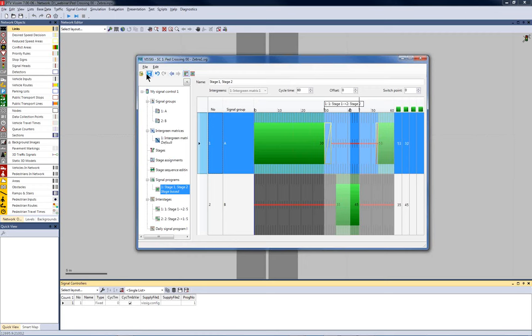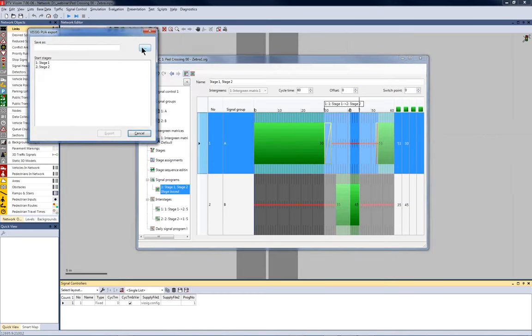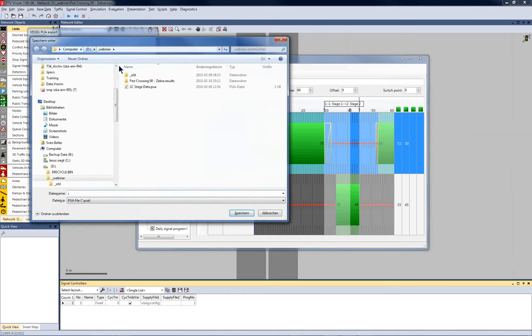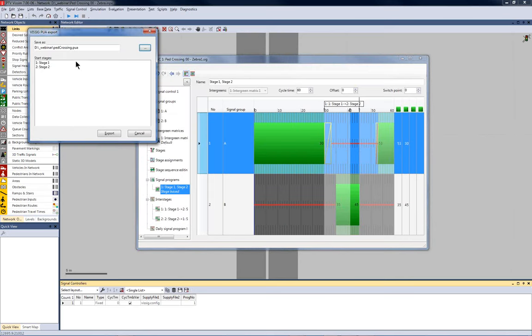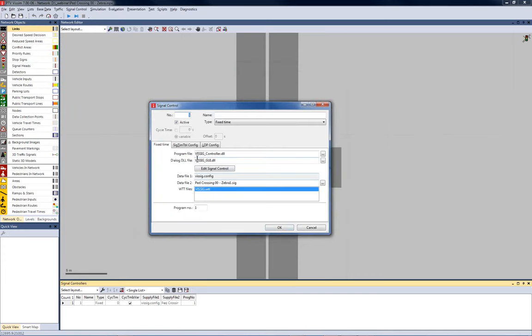And this is now something we can test in VSIM for the simulation. I save the VSIG file. This is saved to a SIG file. And importantly, I need the inter-stage and signal data information later on for the VSWAP logic. So, I export the PUA file. This is the one file of the two. If you remember the architecture at the beginning. So, I choose a file name here. Name it pad-crossing. And I choose the start stage number one. Now, the PUA file has been created and I can close the VSIG window.